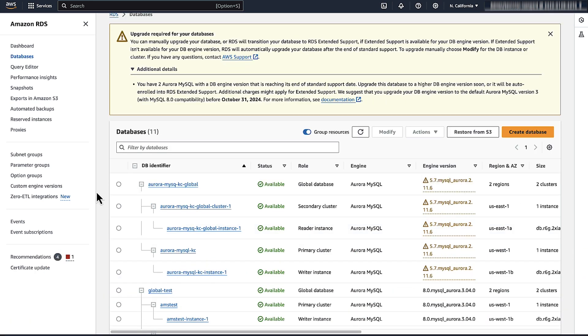Note that these actions have to be applied in the region where the cluster resides. For Aurora MySQL, minor version upgrades are applied automatically unless you turn off the option during cluster creation.